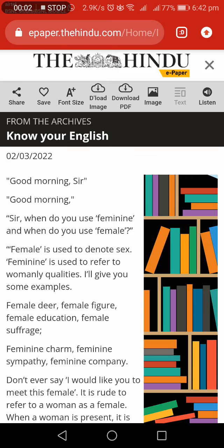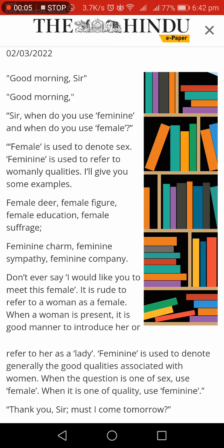Good morning friends, we are going to know your English caller. Good morning sir. Good morning. Sir, when do you use feminine and when do you use female?